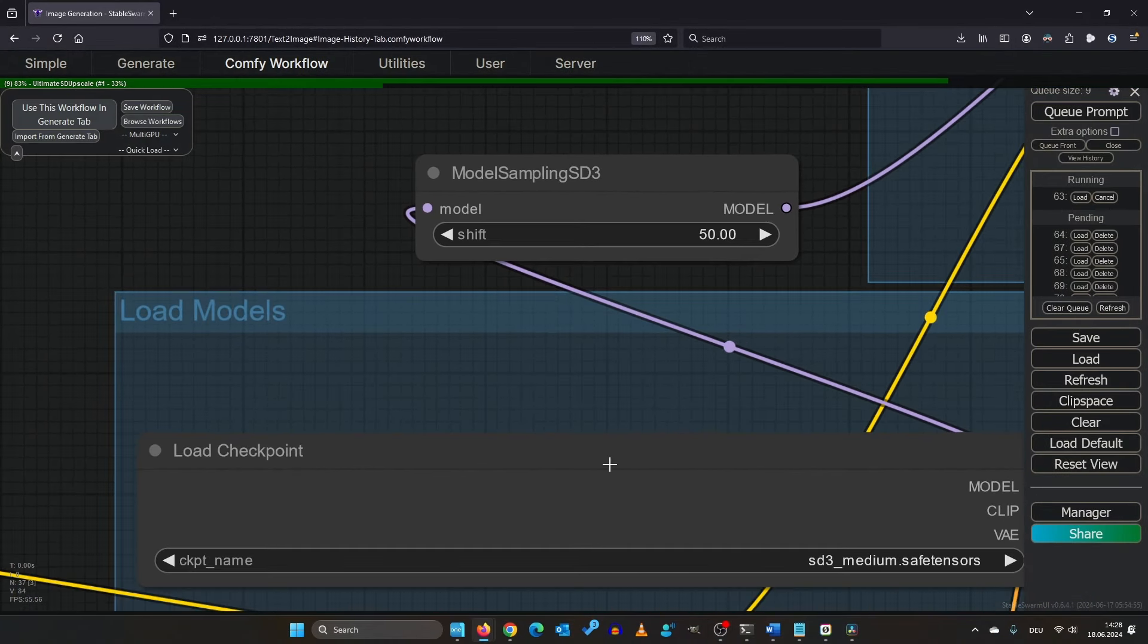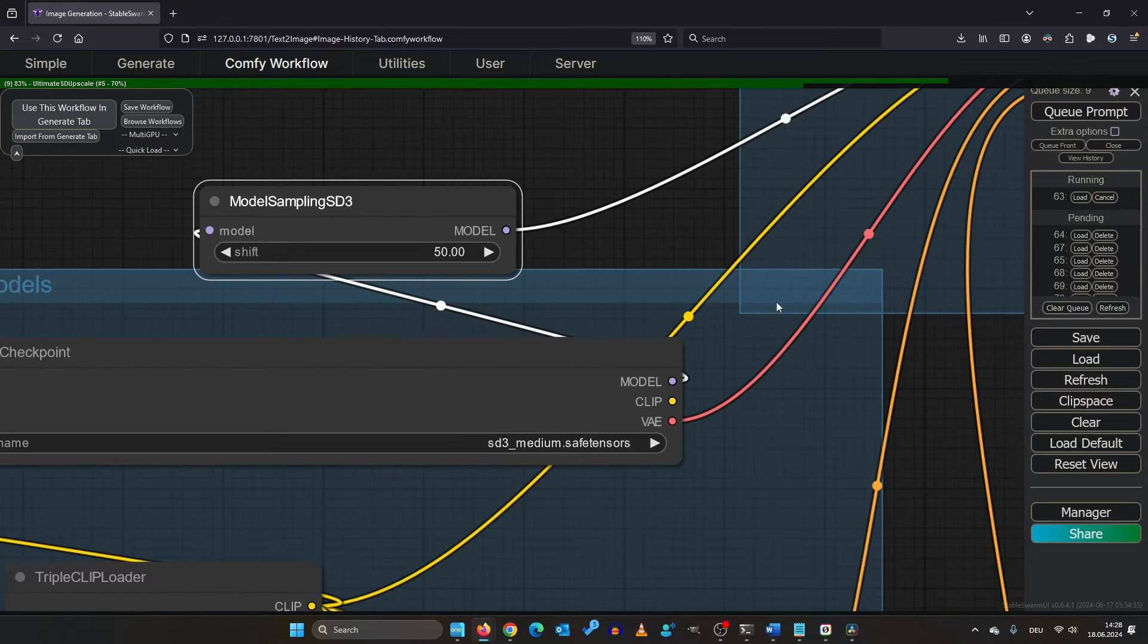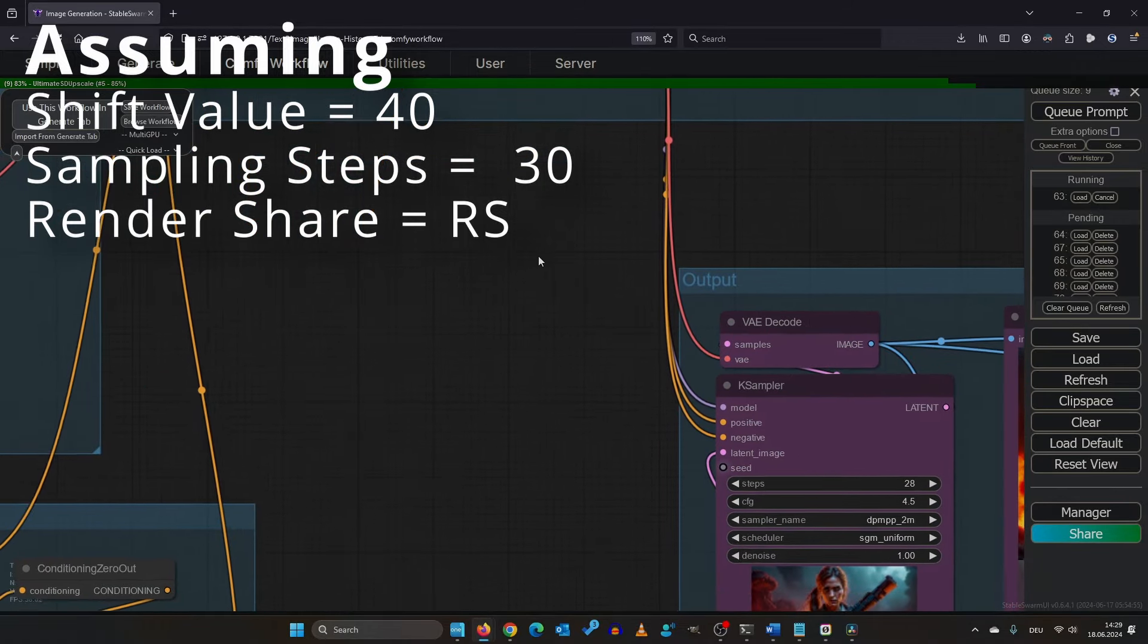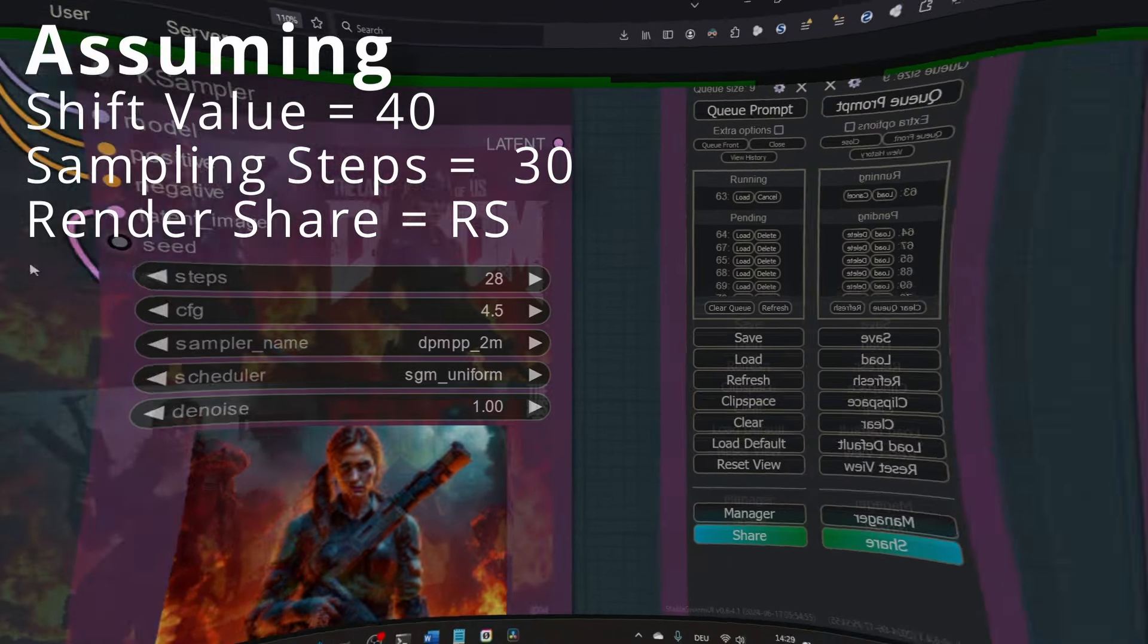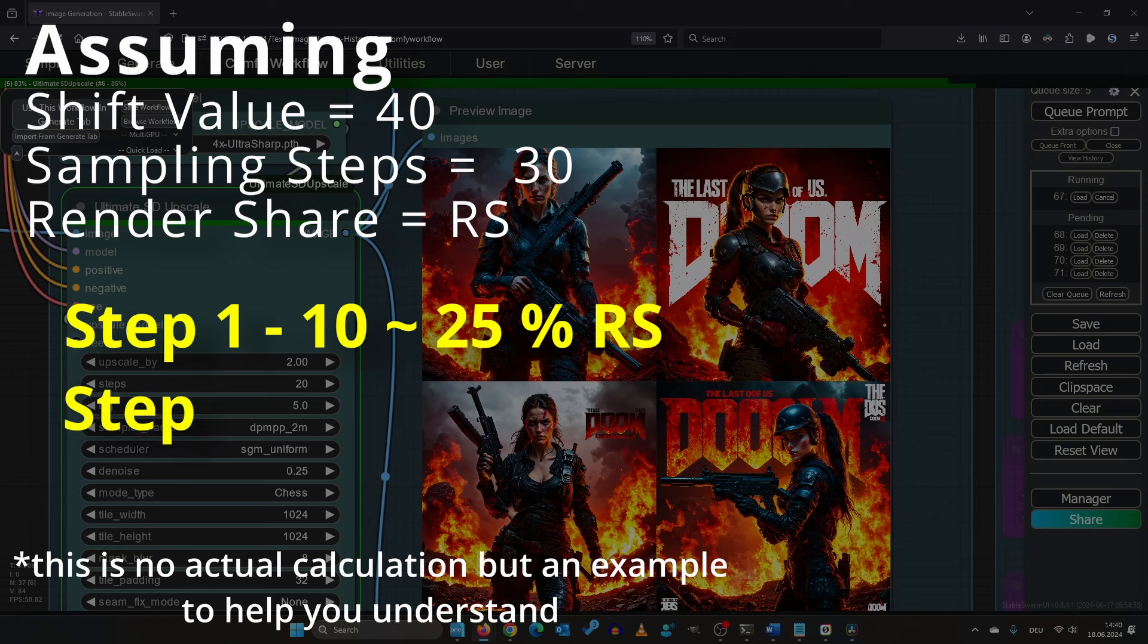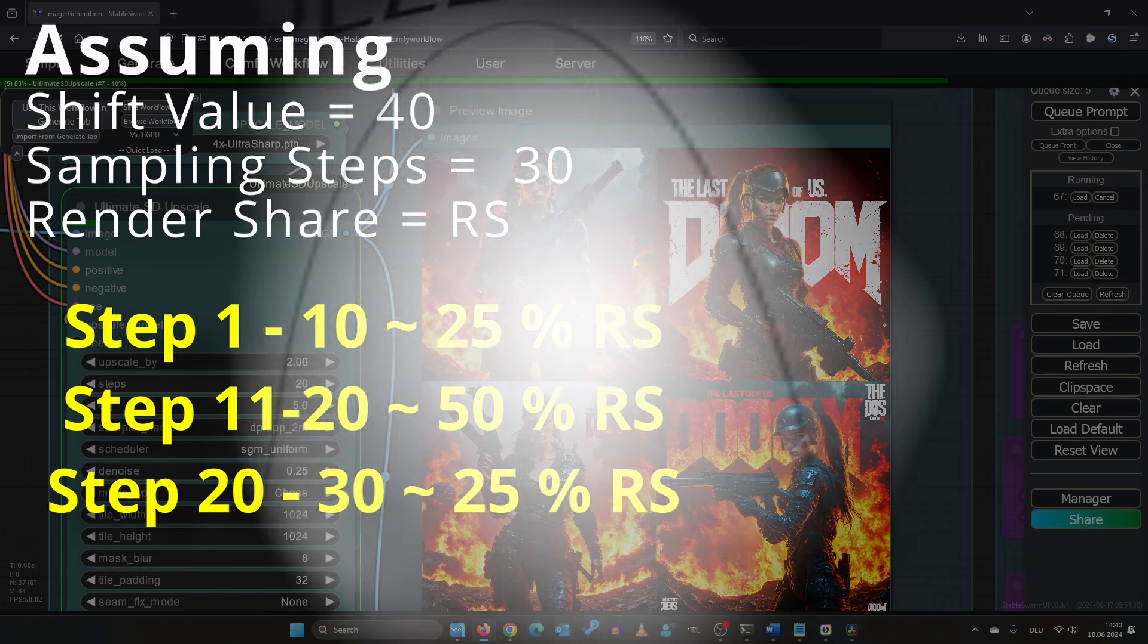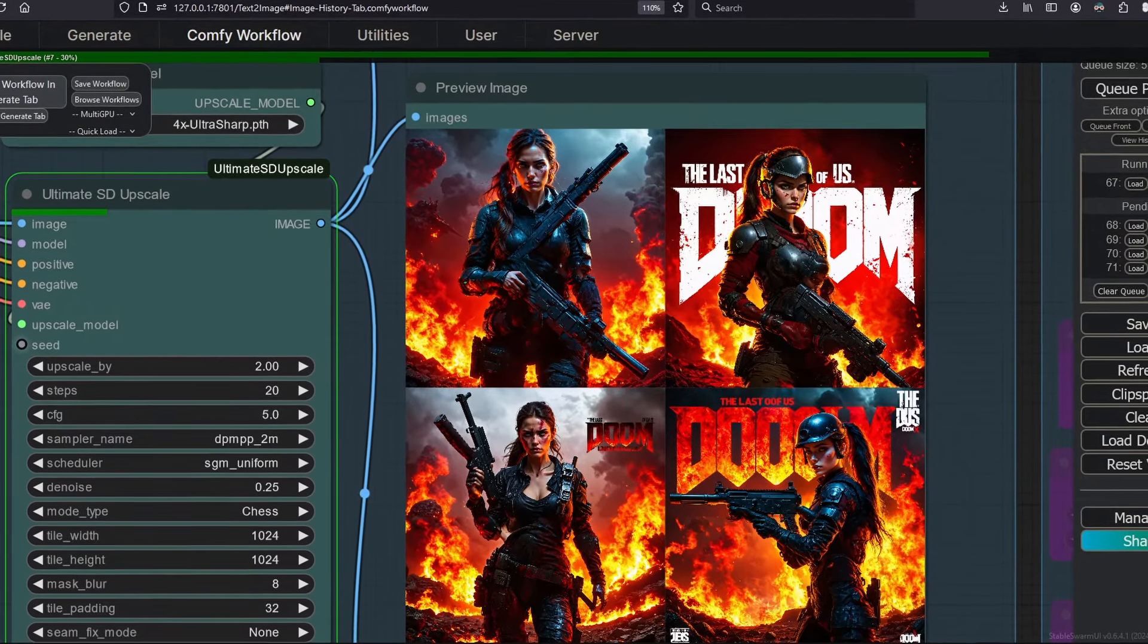The shift is for fine tuning the sampling process. Let's assume we want to render 30 steps and we have chosen a high shift value. That would mean that the first sampling step get less computational effort while the sampling steps in the middle get the maximum effort and the last sampling steps get less again. It's a bell curve, practically.